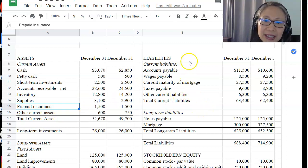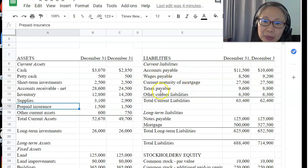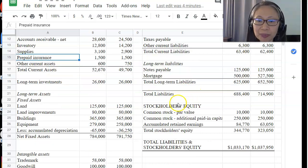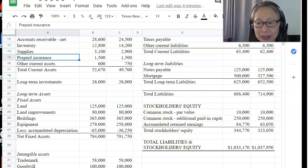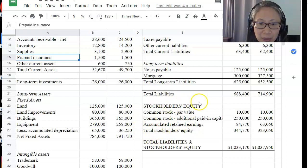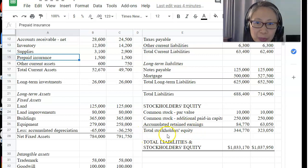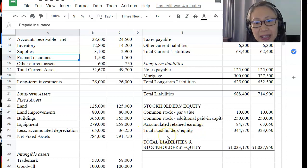Similarly, on the right-hand side are liabilities — money you have to pay back. Current liabilities must be paid within one year, then long-term liabilities take longer, and owner's equity you never need to pay back. The presence of common stock and total stockholders' equity in the equity section tells you this is a corporation or an LLC.